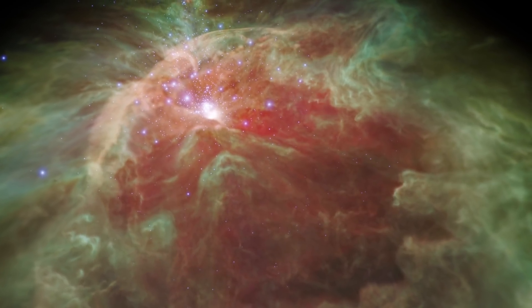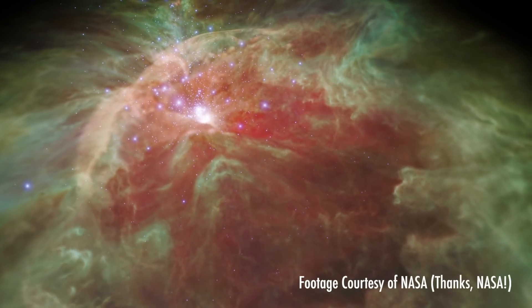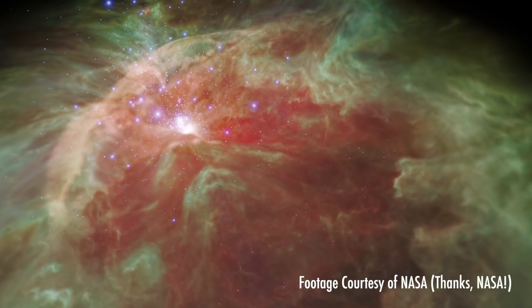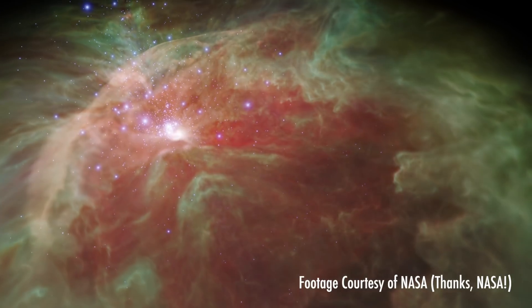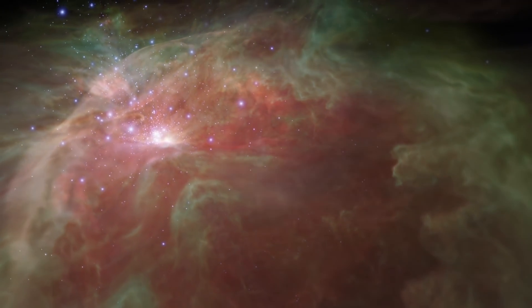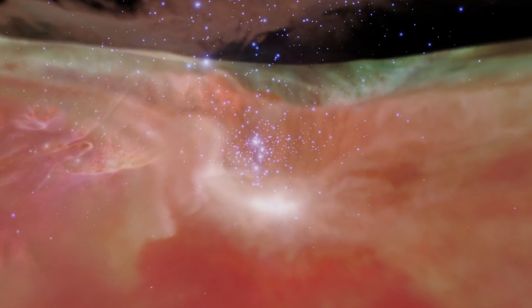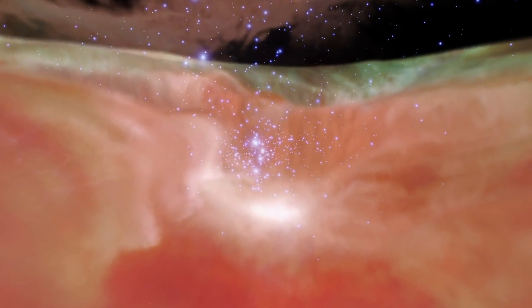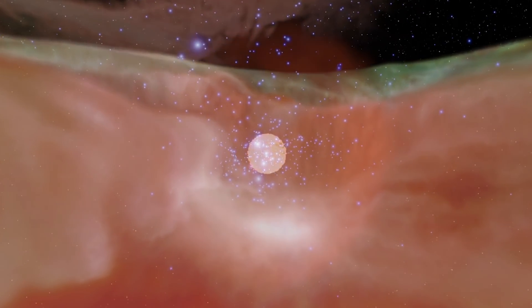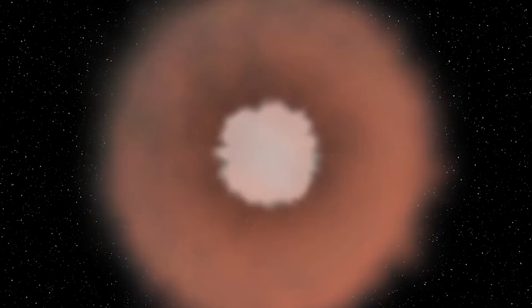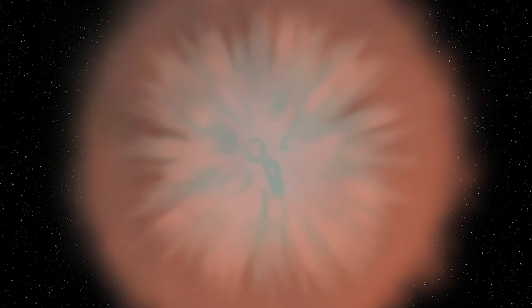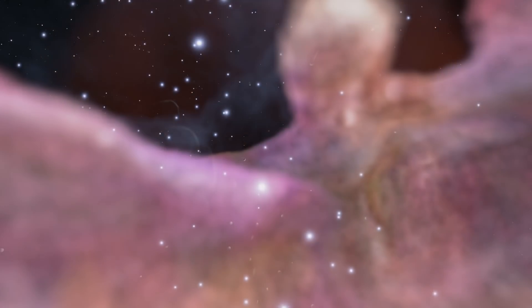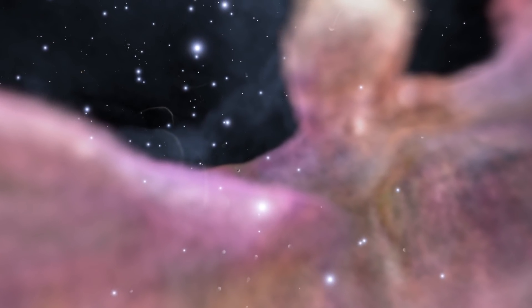This is a giant molecular cloud. It's full of gas, dust, and baby stars. Our sun formed in one very similar to it about 4.6 billion years ago. Compressed by the shockwaves of a nearby supernova, a volume of hydrogen gas collapsed onto itself.